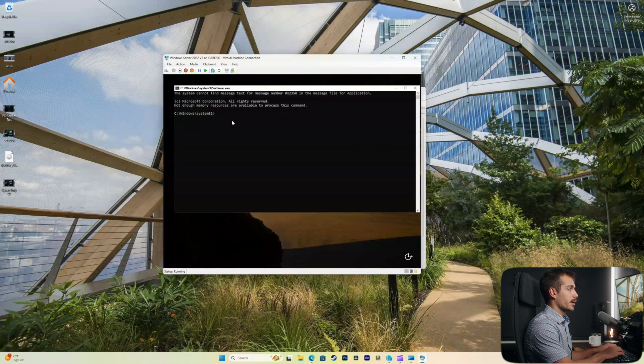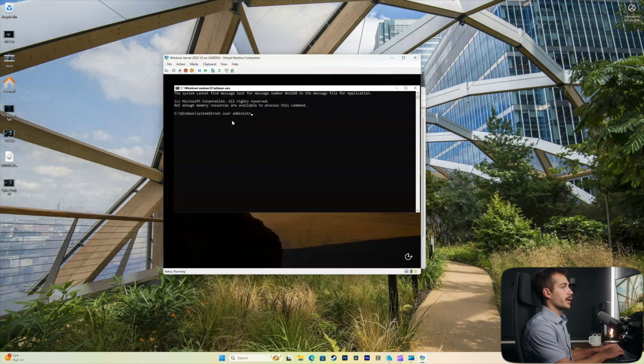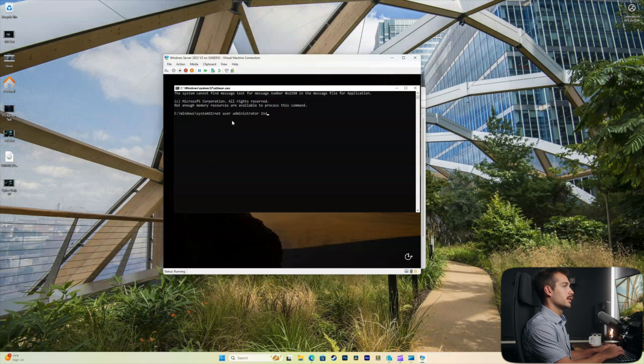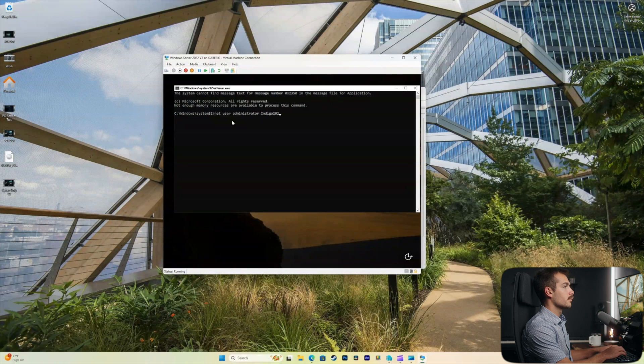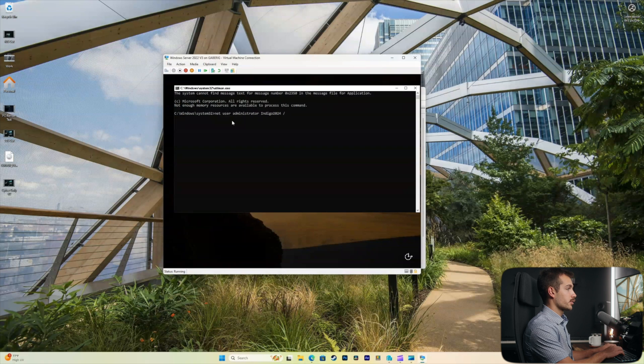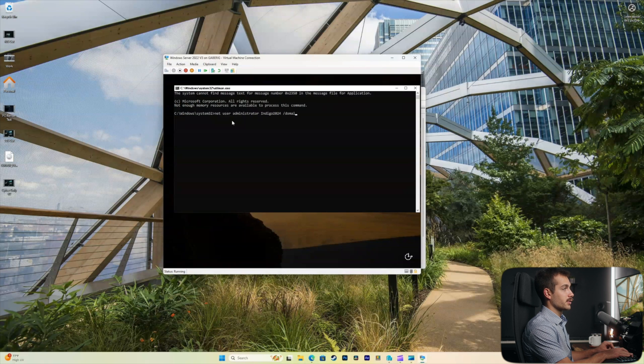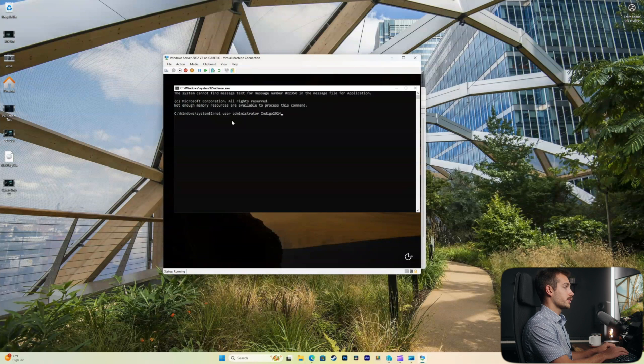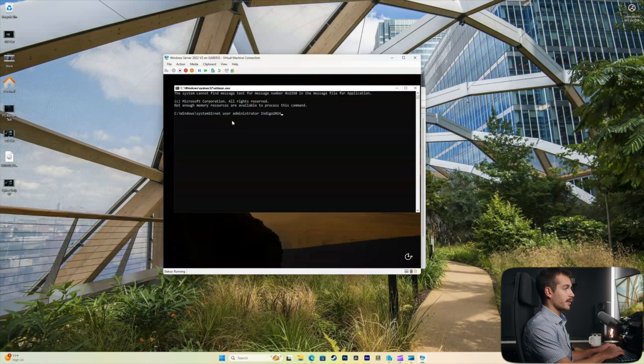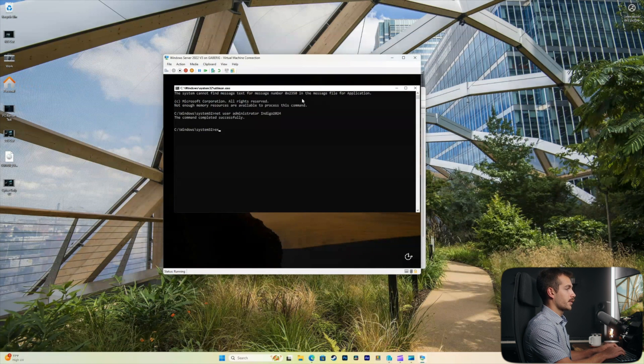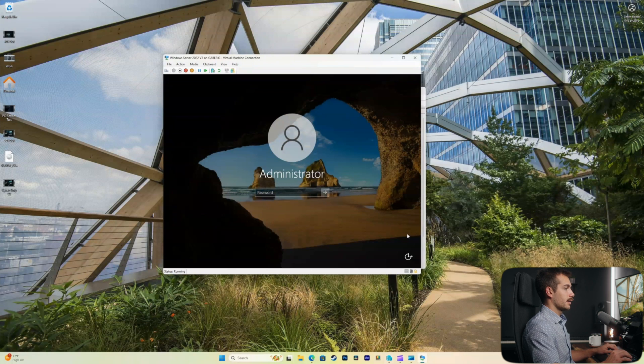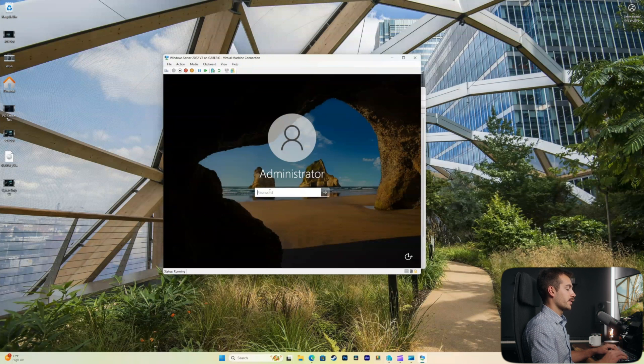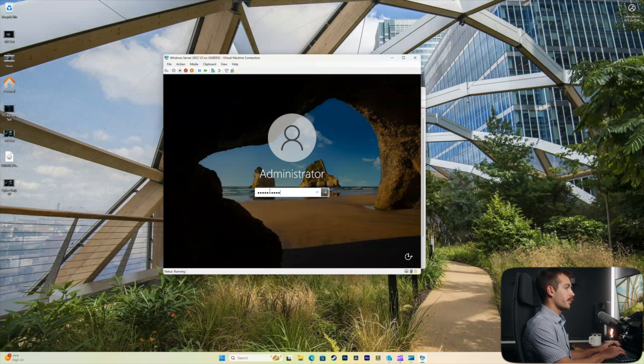And then all we have to do from here is we're going to type in net user administrator, followed by the new password that we want. I'll just put indigo 2024 with a capital I. And if this is a domain controller, you'll also want to do a forward slash domain. This server has not been promoted to domain controller, so I won't be adding that. So we'll hit enter. The operation was completed successfully. So now I can hit exit. And let's go ahead and try our new password to see if we can log in. That was indigo 2024.